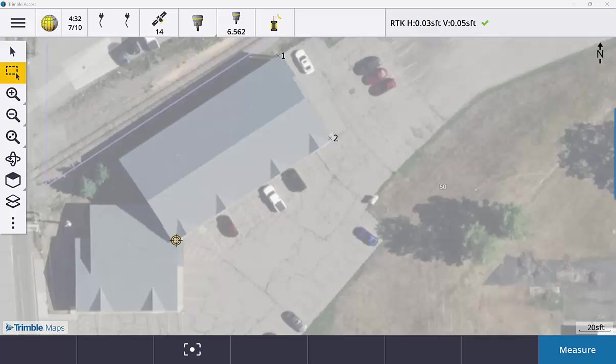Okay, so in this section we're going to cover the new features in 2025 pertaining to measure codes and line work.